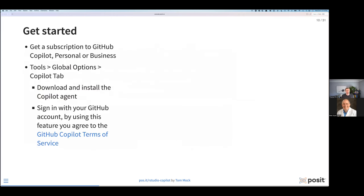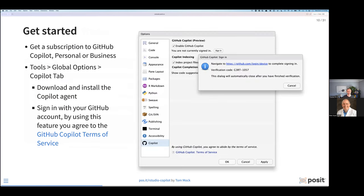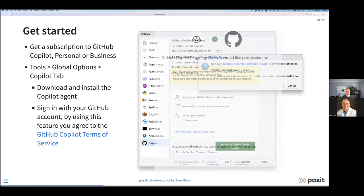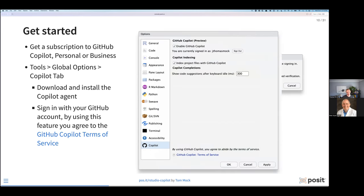If you want to try out Copilot, you can get a subscription for Copilot Personal or for Business. Importantly, Copilot is a paid third-party service, so you do have to have a subscription to use it. Once you acquire that subscription, you can activate it within RStudio by going to Tools > Global Options in the Copilot tab. It will walk you through downloading and installing the Copilot agent, then signing in with your Copilot account or your GitHub account. I'm jthomasmock on GitHub, and I'm now logged in as myself to work with it.